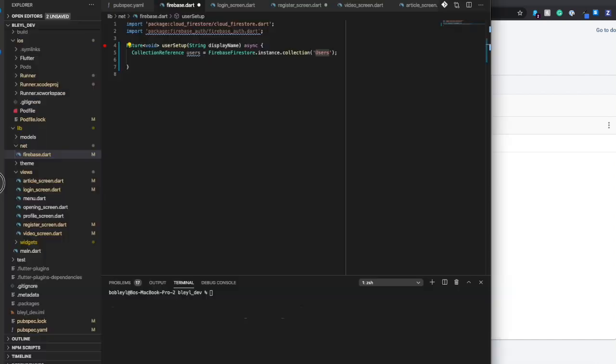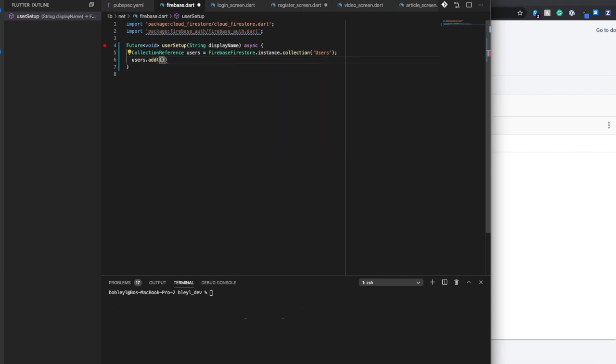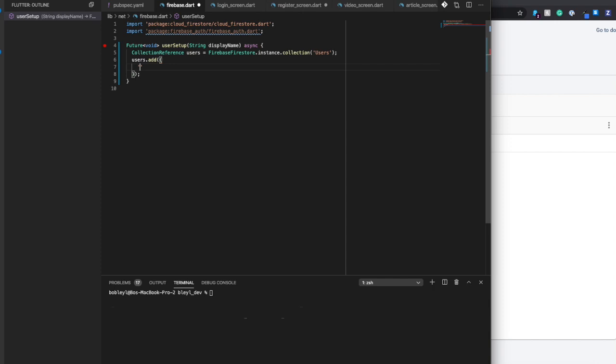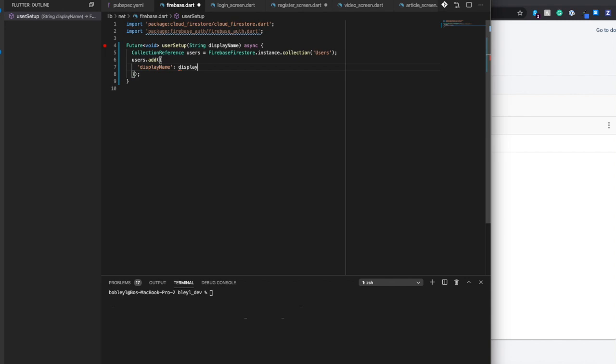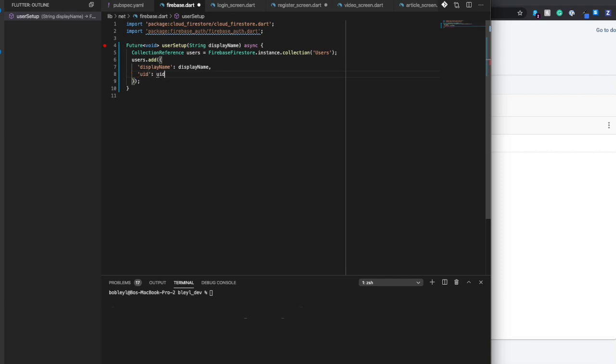So I'm going to reference a collection called users. I'm then going to say users.add. And we're going to add two values. The first one is going to be called displayName, and that's going to be equal to the displayName passed in. And the second value is going to be called UID. This is going to be that identifying value for the user.